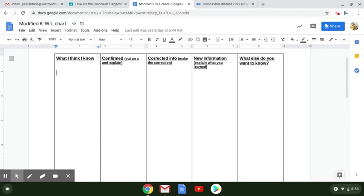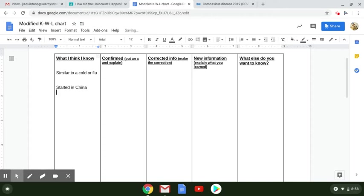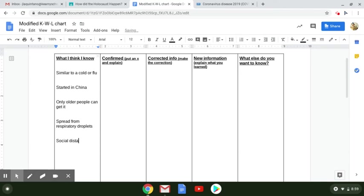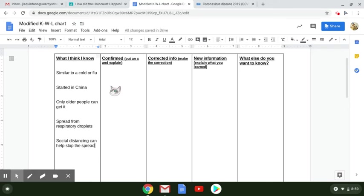you are using information about the Holocaust to do your assignment. So in the what I think I know column, I'm going to write that it is similar to a cold or flu. I'm going to write that it started in China. I'm going to write that only older people can get it. I'm going to write that it's spread from respiratory droplets. I'm going to write that social distancing can help stop the spread.